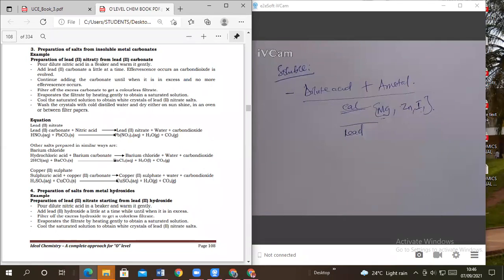Now, if you want lead nitrate, can you use lead metal? Can someone use lead metal to prepare lead nitrate? No. You are going to use nitric acid — can you use nitric acid with lead metal? No. What is the reason?